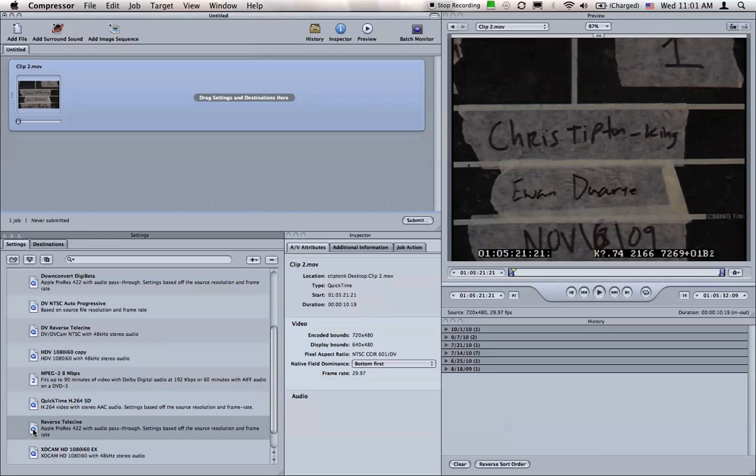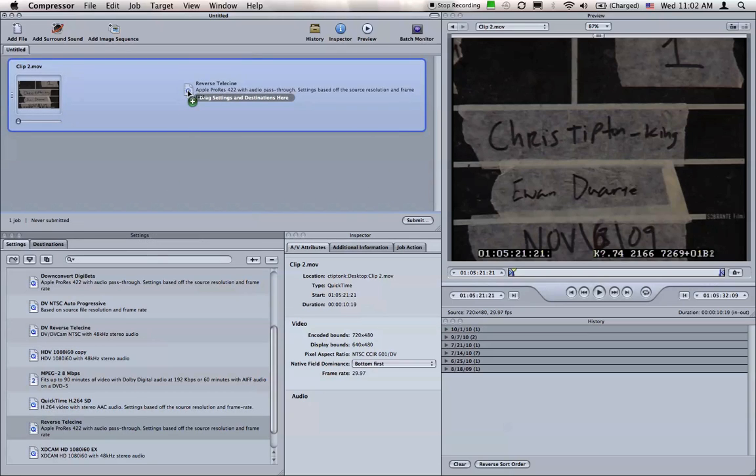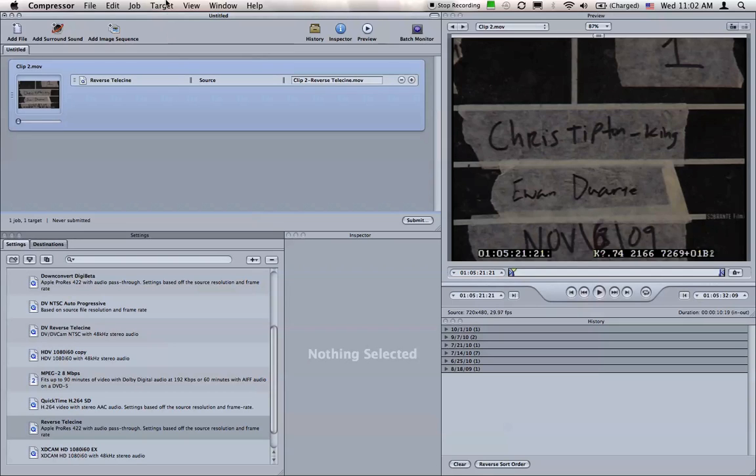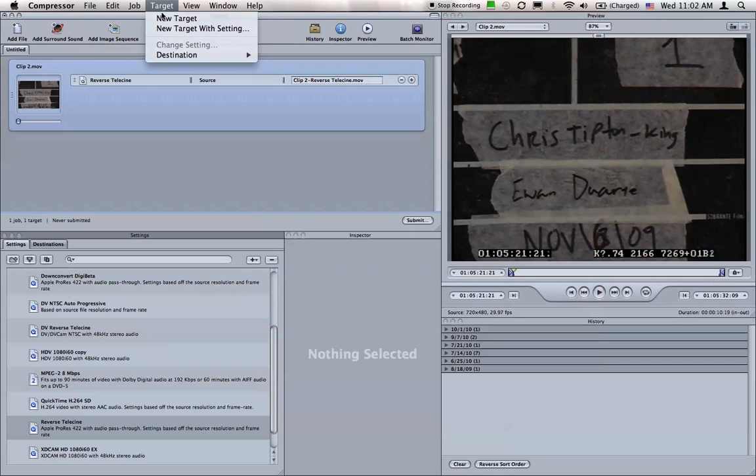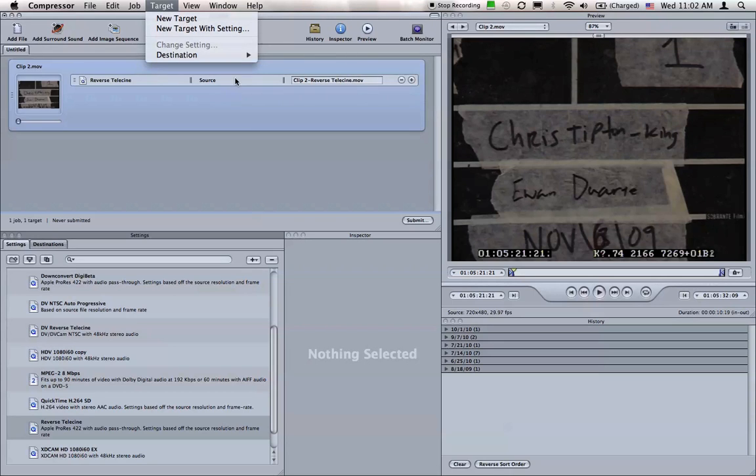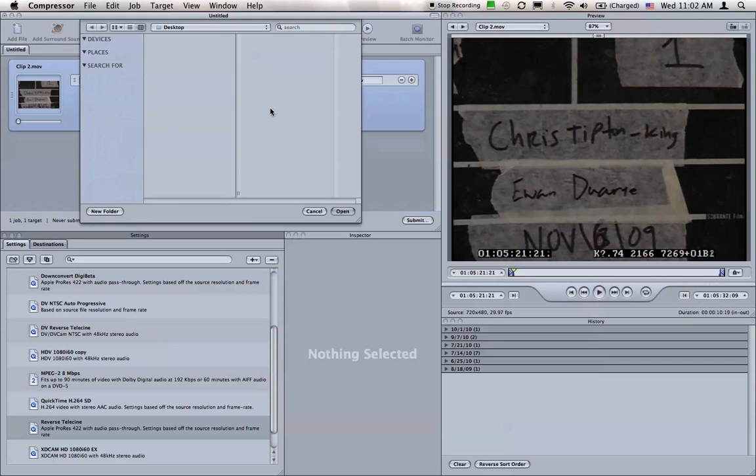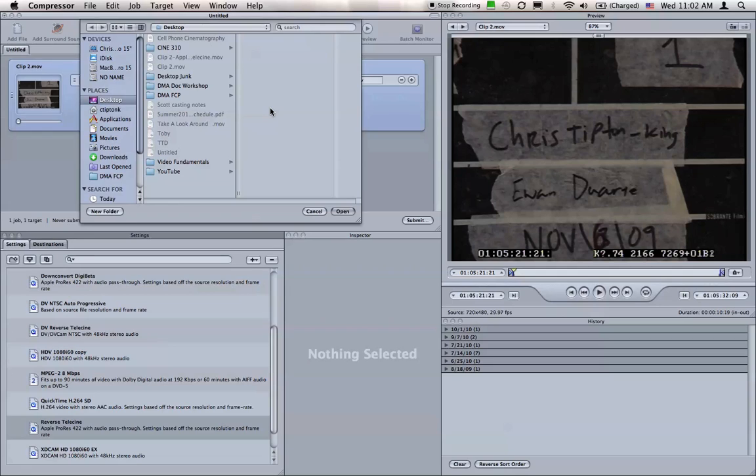Take the Reverse Telecine setting and drag it onto your clips. If you're converting your clips directly off the DVD which you got back from the Telecine process, you'll need to tell Compressor to save the movie files someplace else. Do that by going to the Target menu, Destination, then pick Other, and specify the Project folder on your hard drive where you want to save the new Reverse Telecine clips.